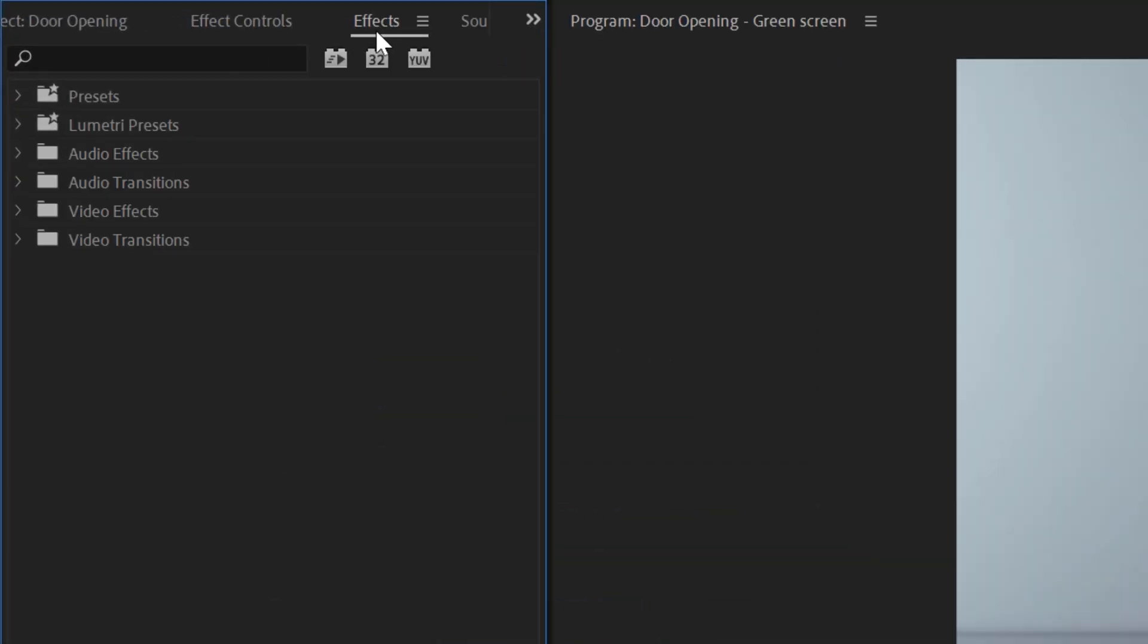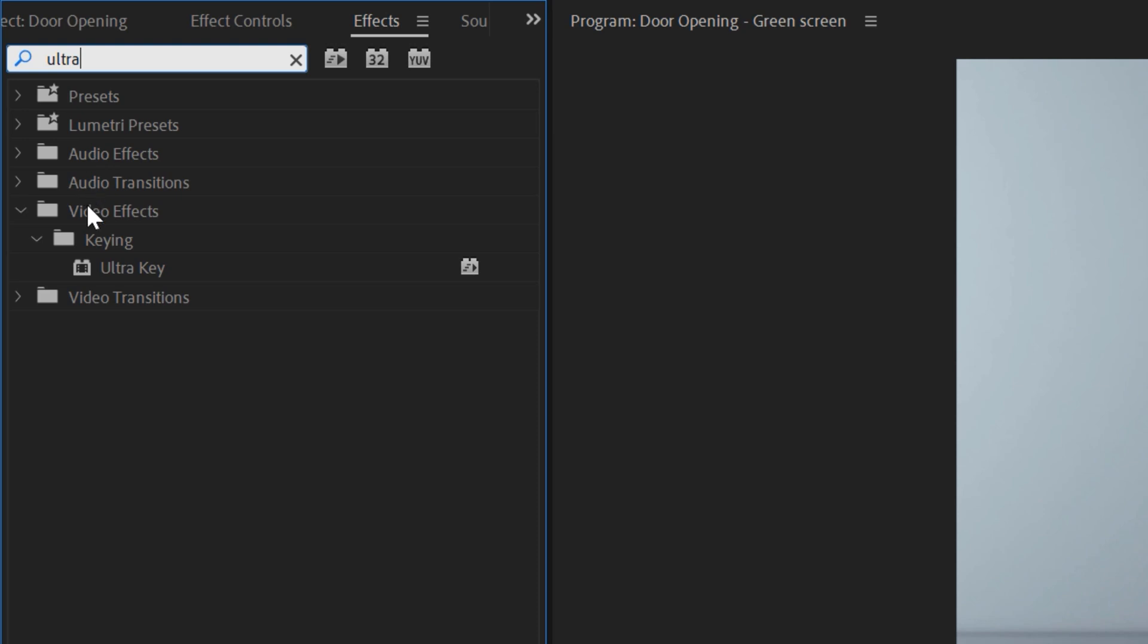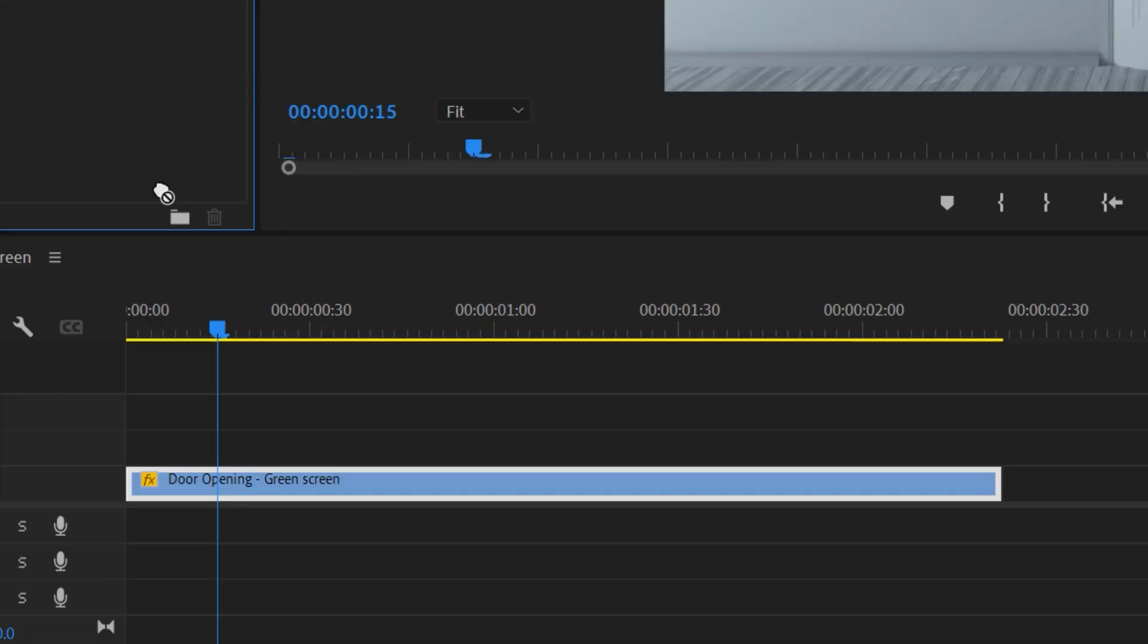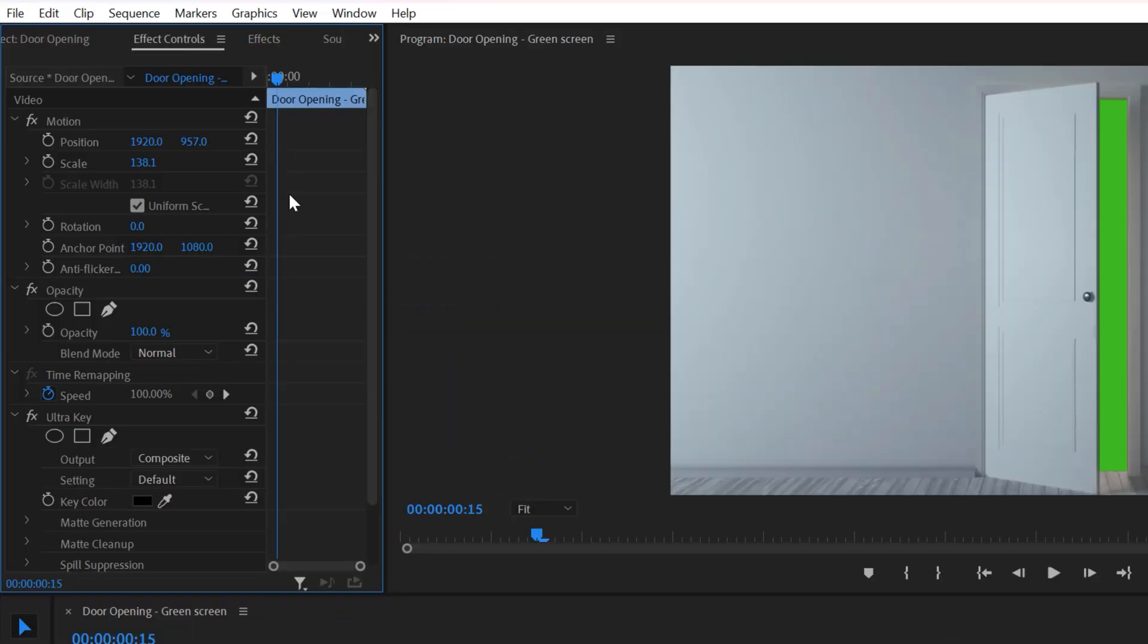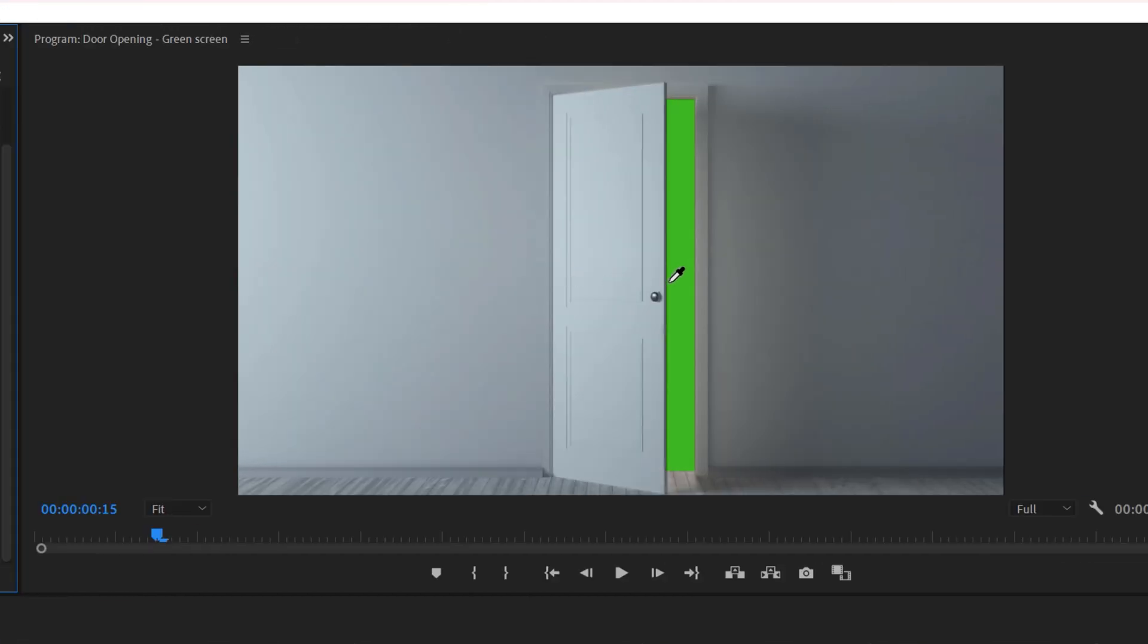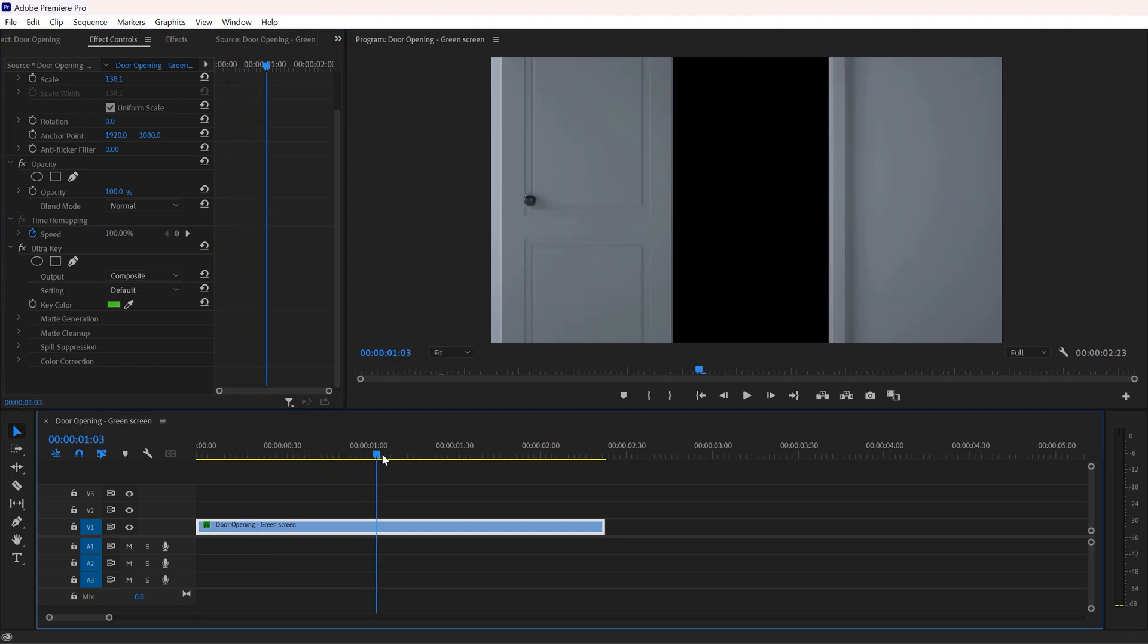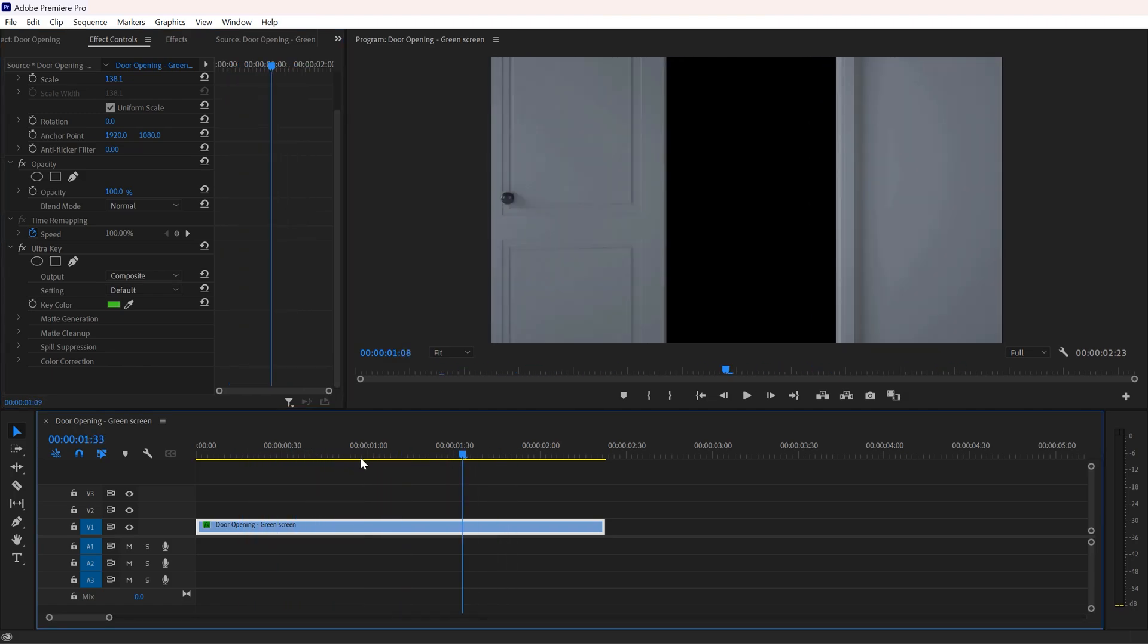Just go to Effects and search Ultra Key. Now drag and drop it to your clip. Go to Effects Control and here select this brush, then select your solid color. So I have a green color right here, and there we go, our green color is removed.